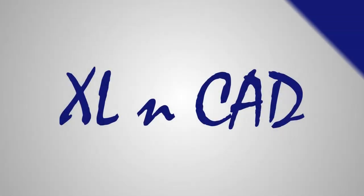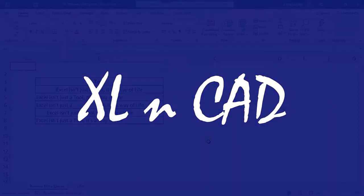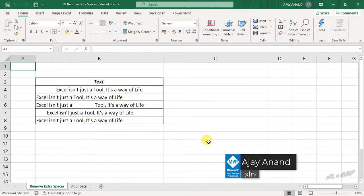Welcome to another video from Excellent Cat. My name is Ajayi Anand. In this video, I will explain how to remove extra spaces using Power Query in Excel.